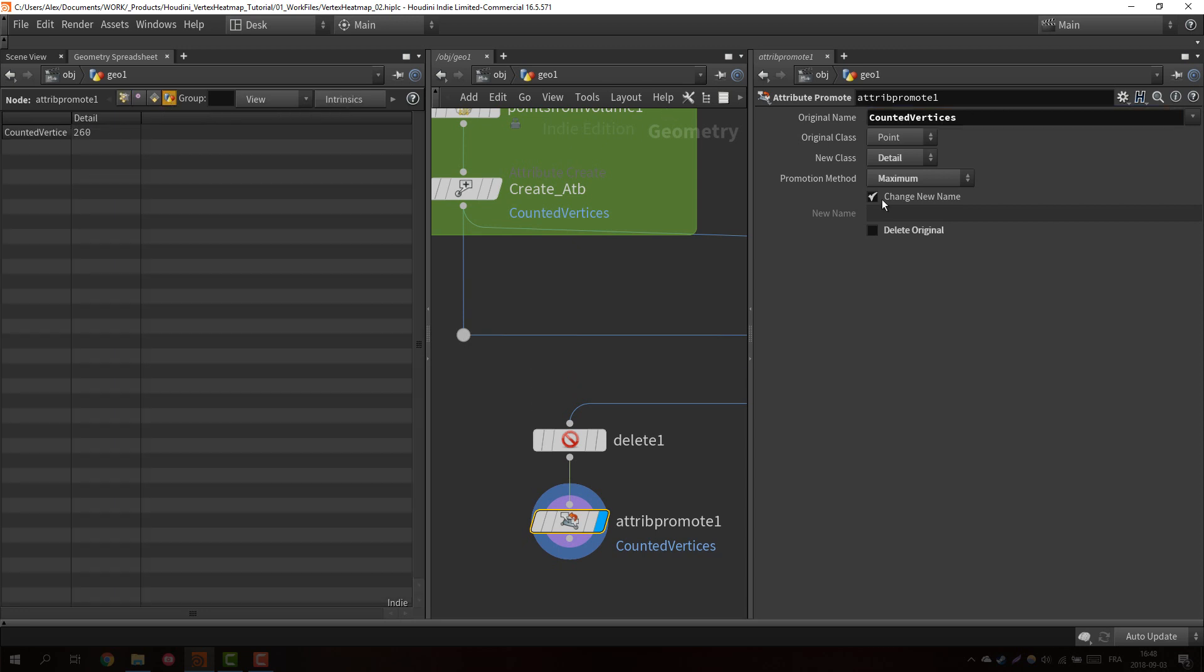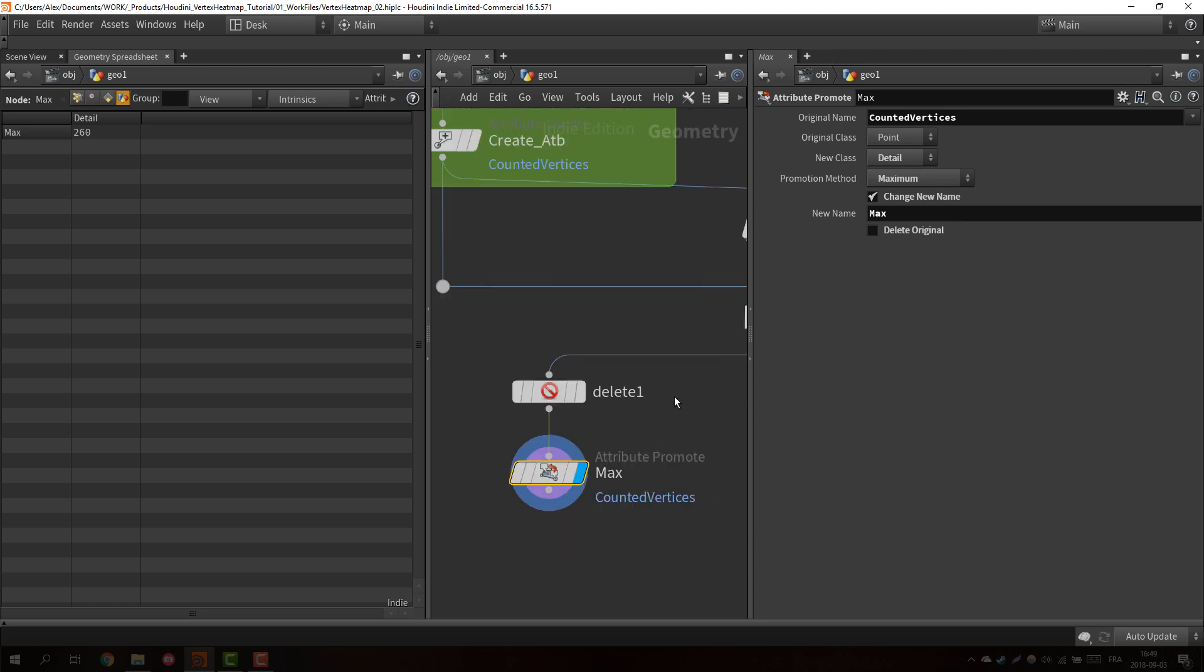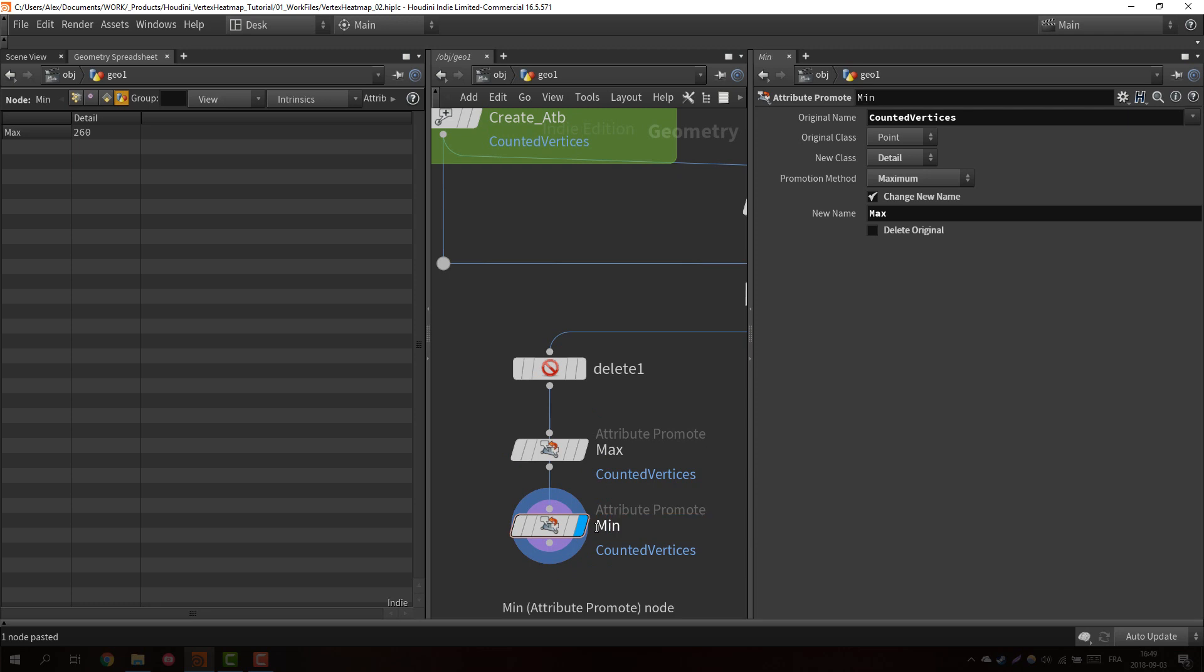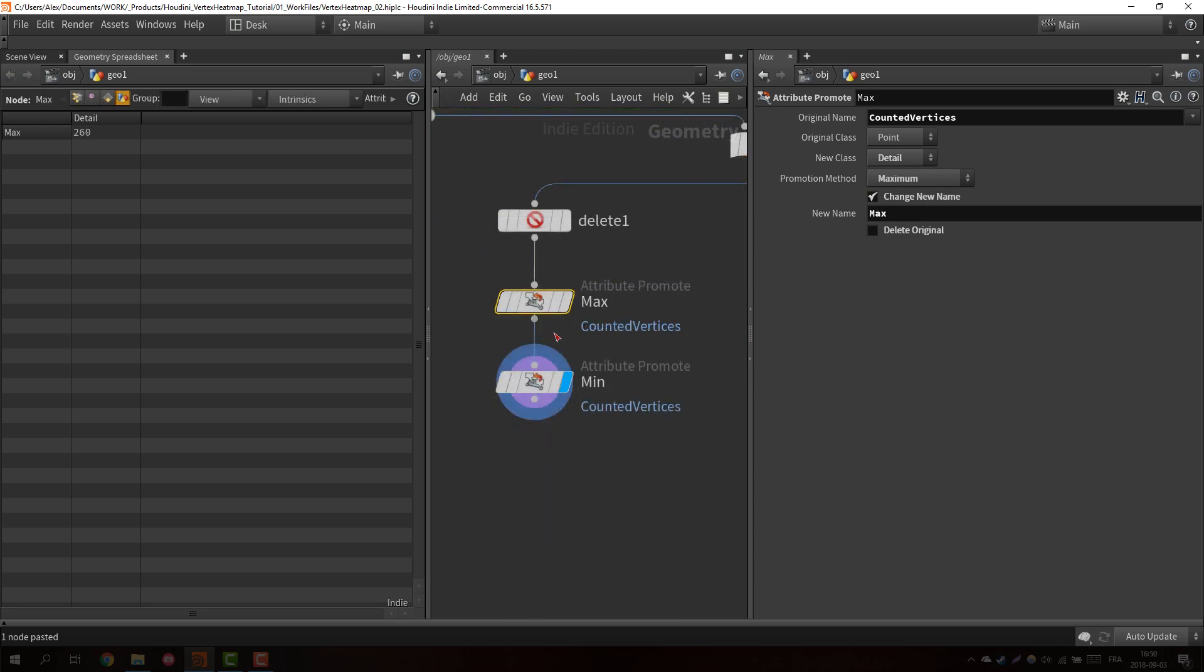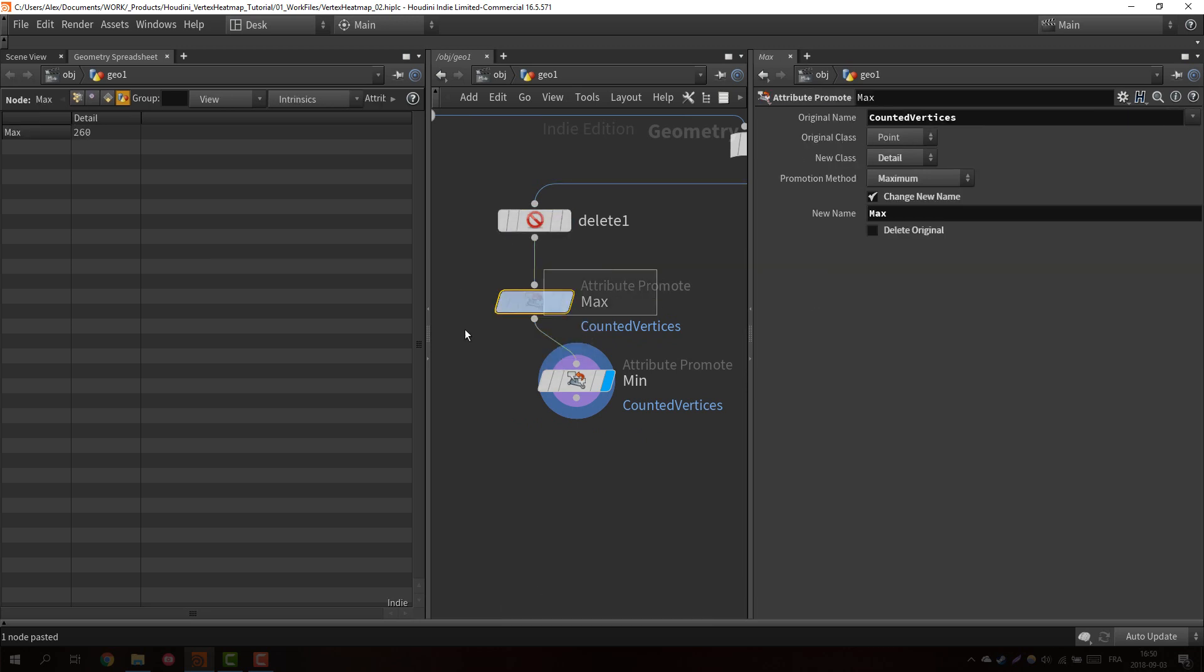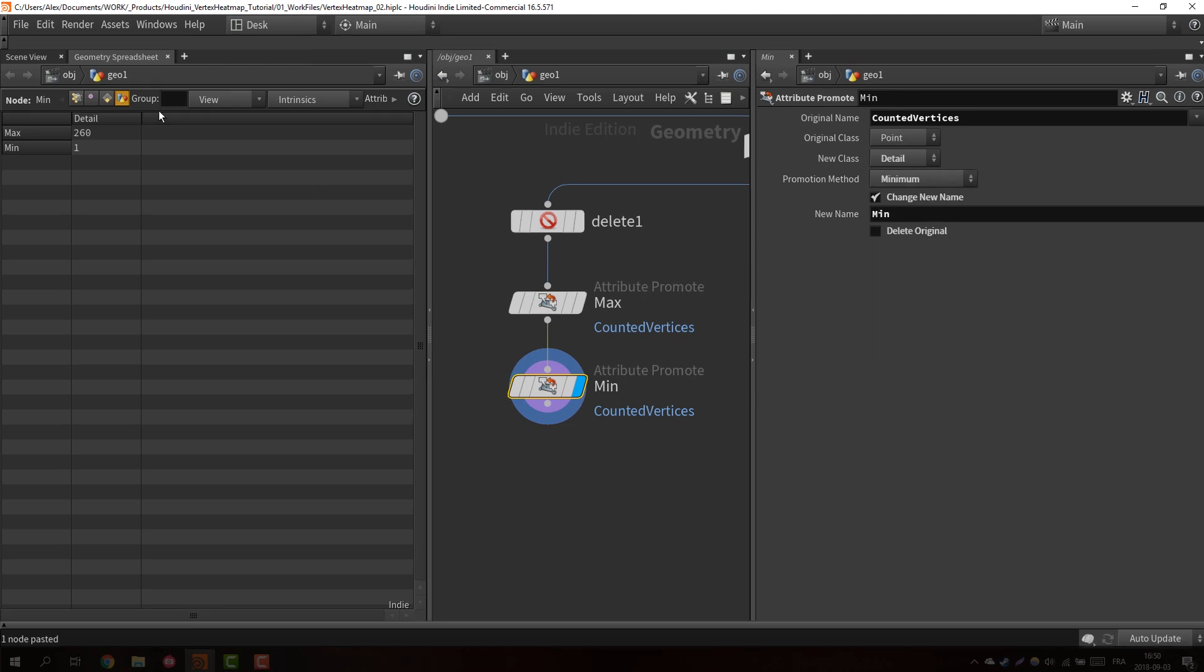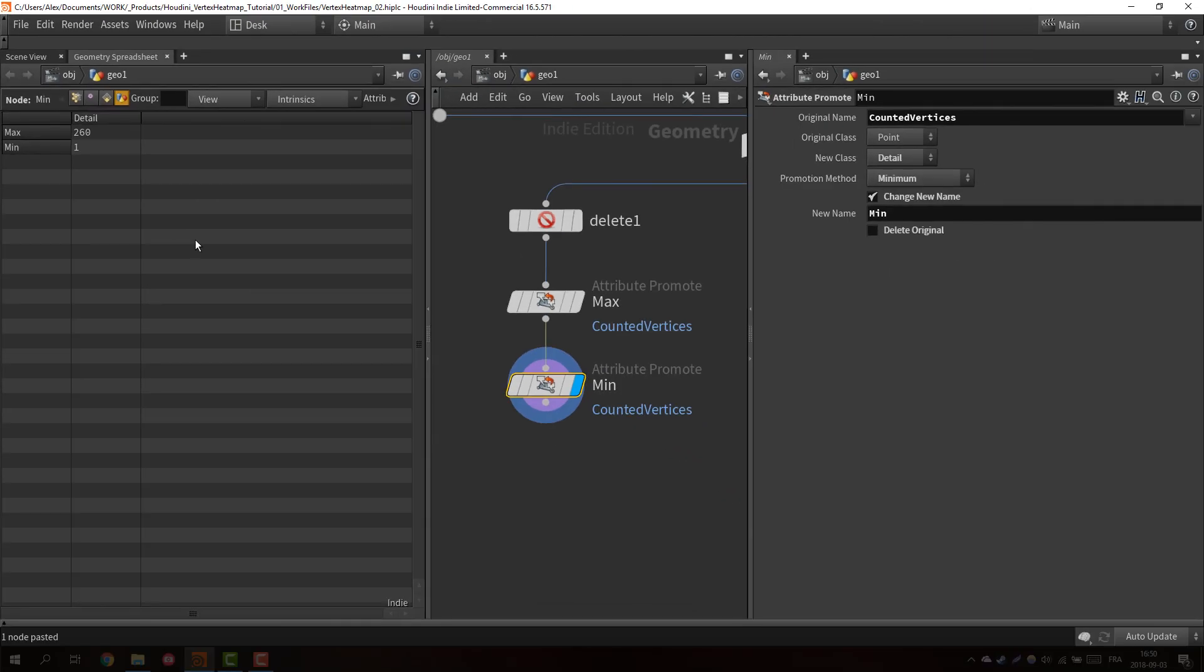The promotion method is because we have a lot of different attributes. It's how we want to send it and we can use just the maximum. That means he's going to find the maximum number in all this list and put it here. We want to change it. We're going to just call it simply max. So now we know that the sampling point with the most vertices found has found 260 vertices. Let's call it the max and we are going to do the same thing. Control C, control V, I'm going to call this one mean and instead of maximum I'm going to say minimum and then mean. If I just look at my detail, I know that the smallest count in the sampling point is one and the highest one is 260.